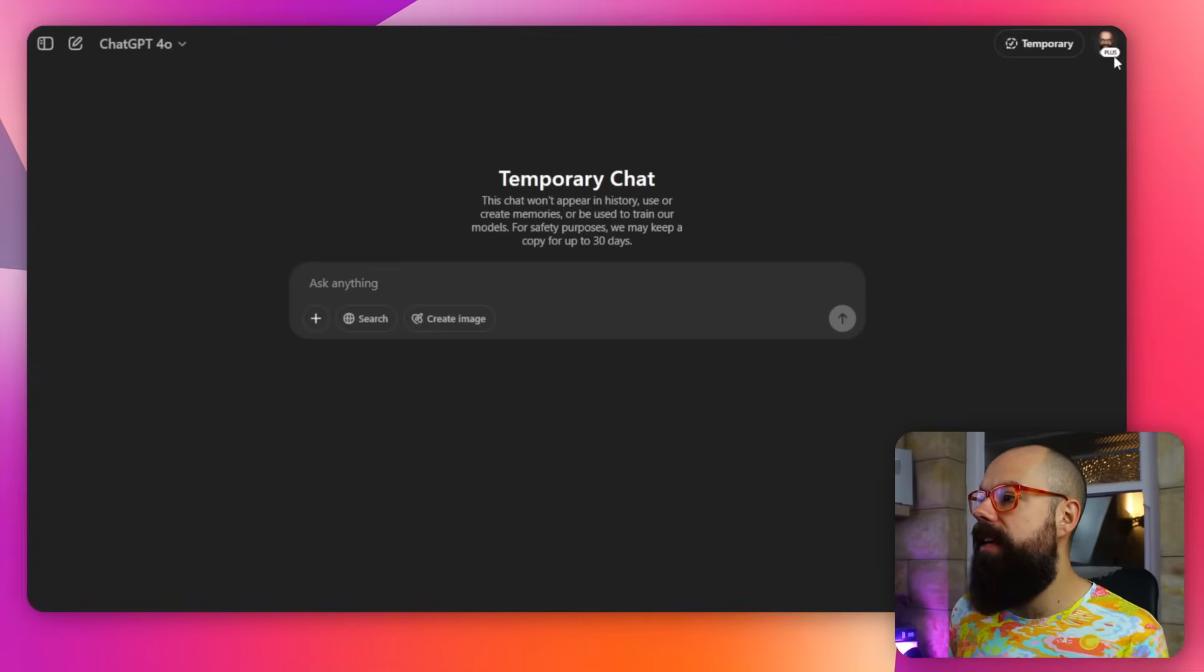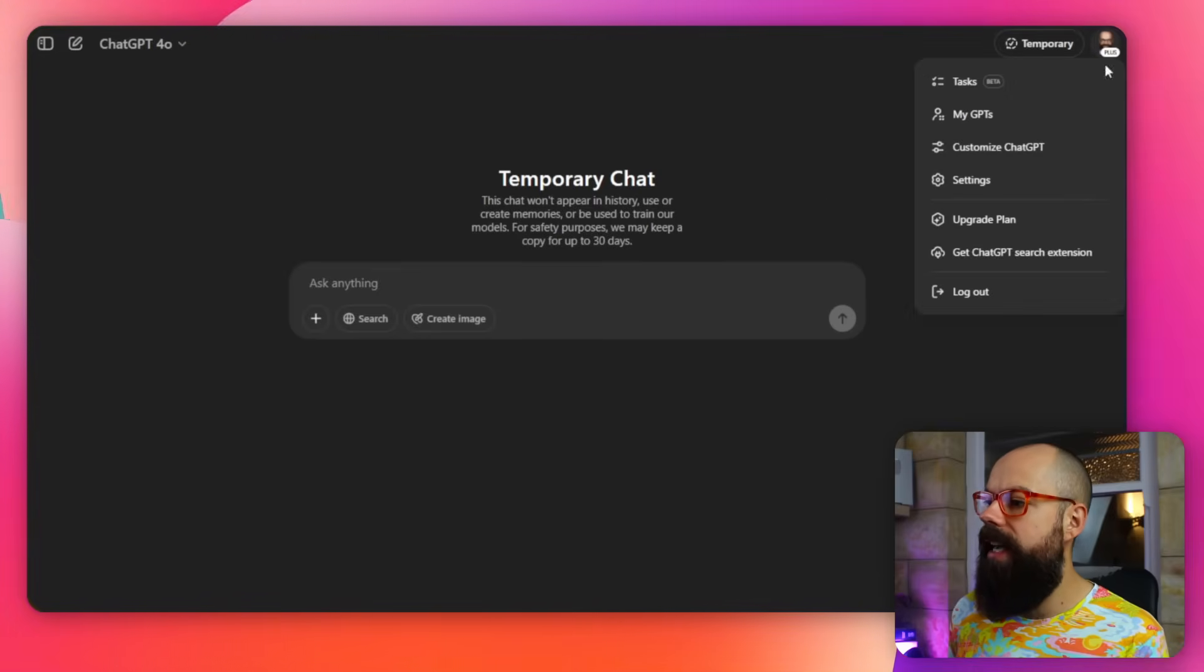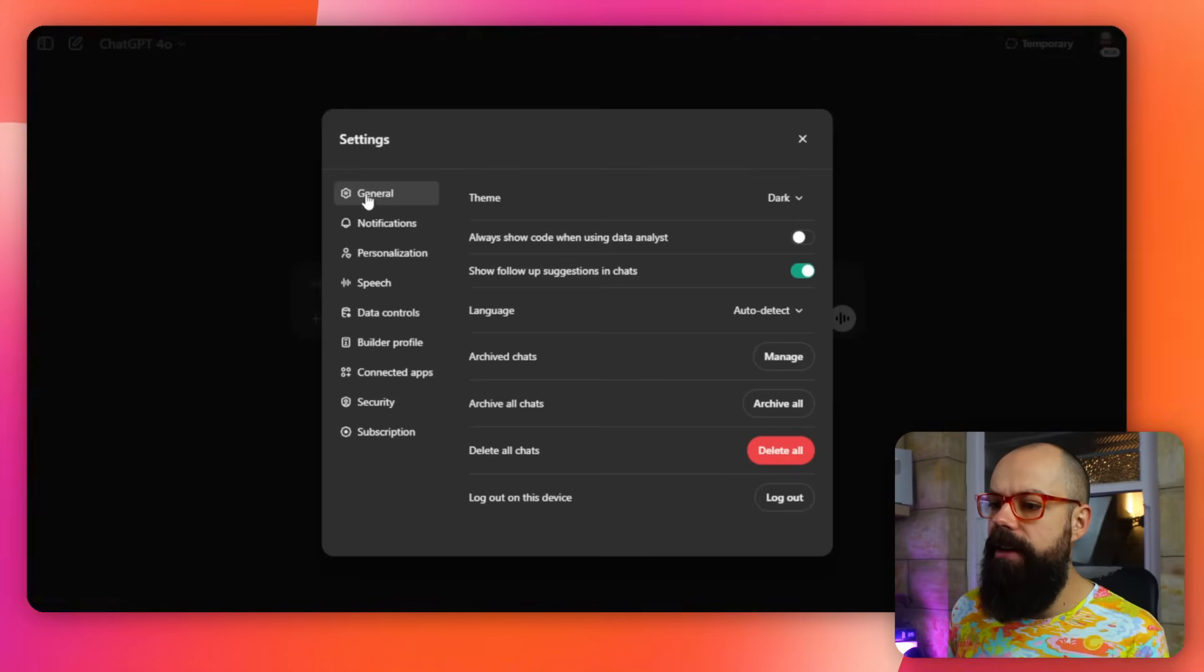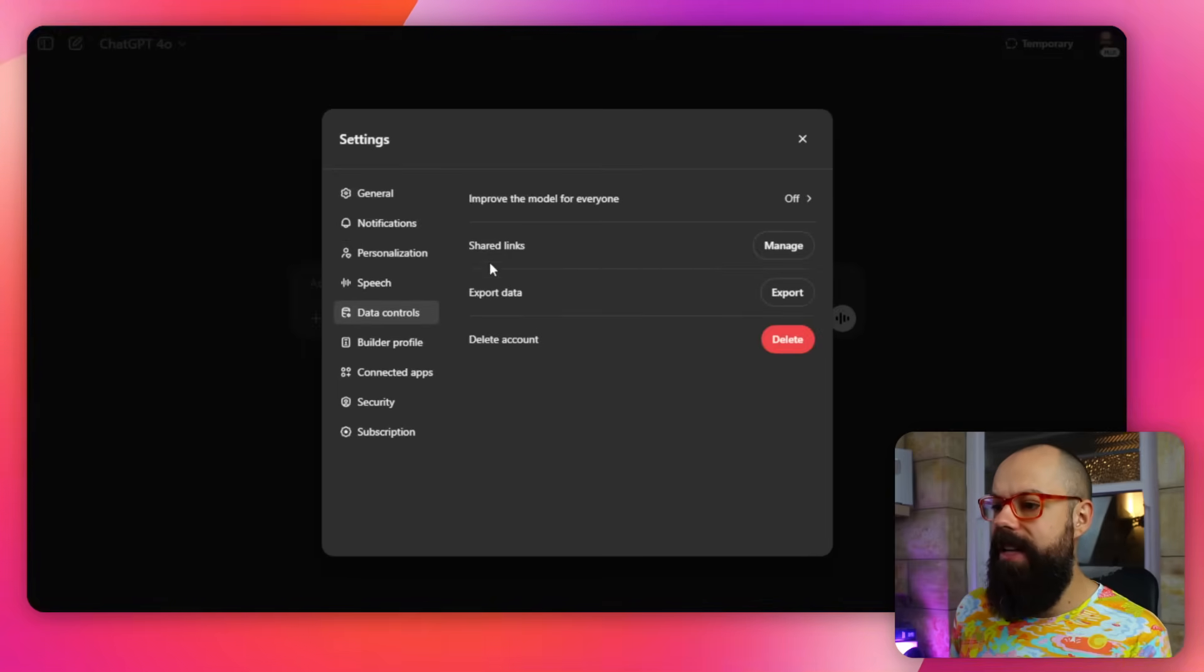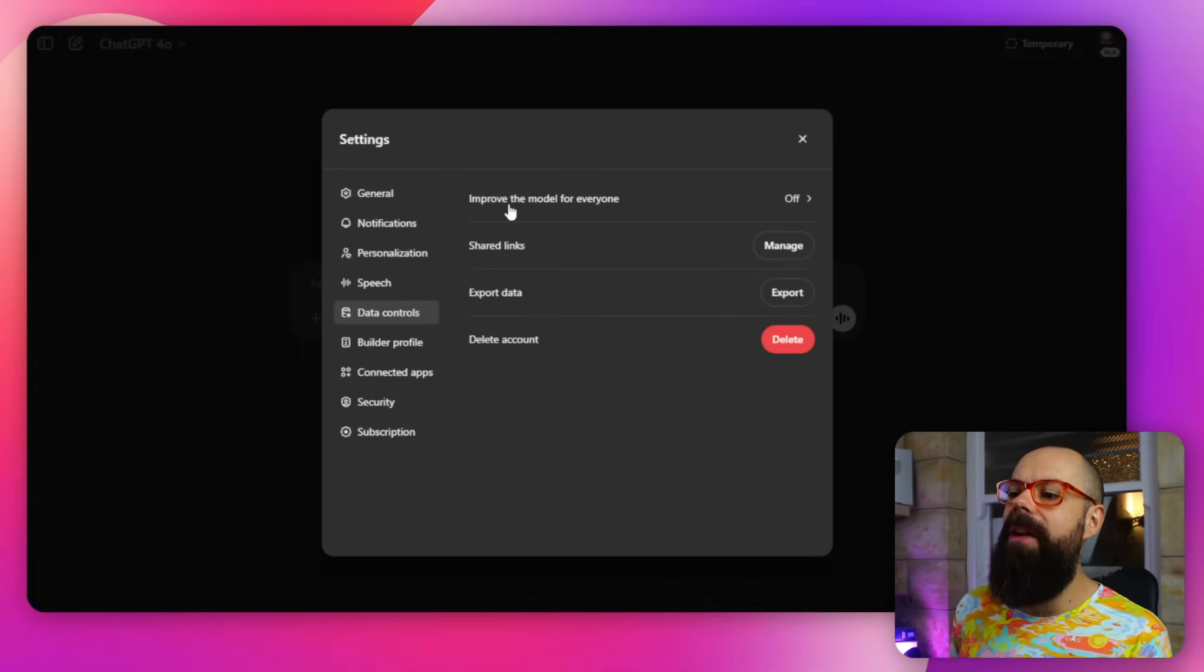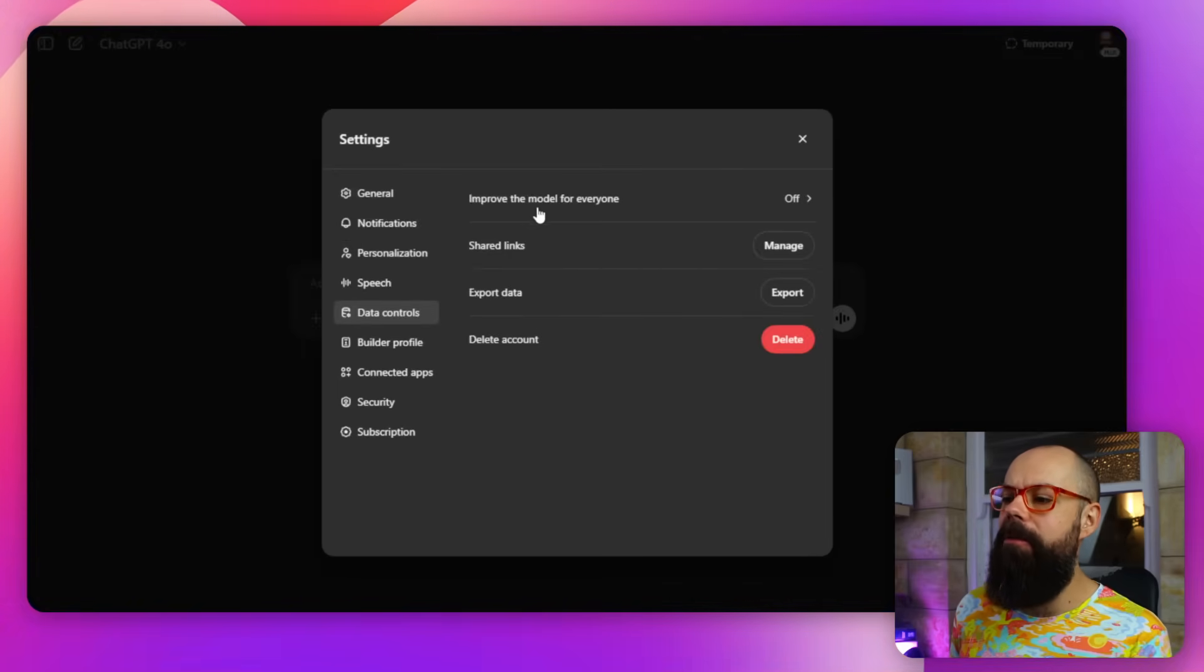Another little thing that I think is important for academia and research, particularly if you're uploading data and that sort of stuff, is head over to here and click on settings. And then down here in terms of data controls, there it is, you've got improve the model for everyone and turn that one off.